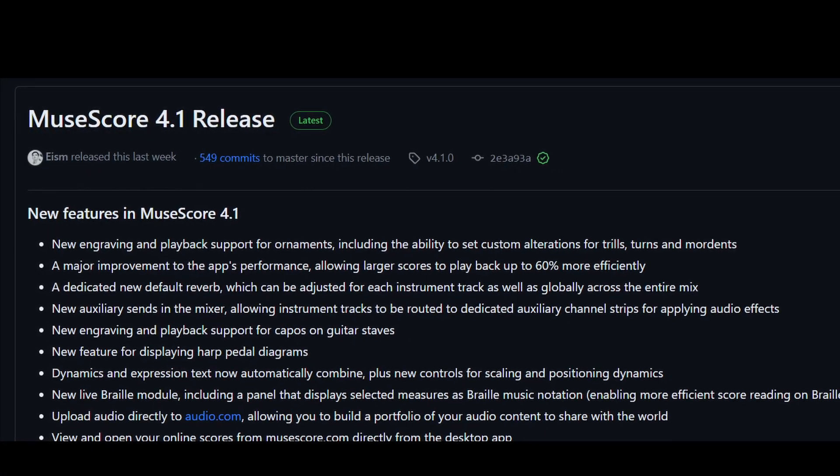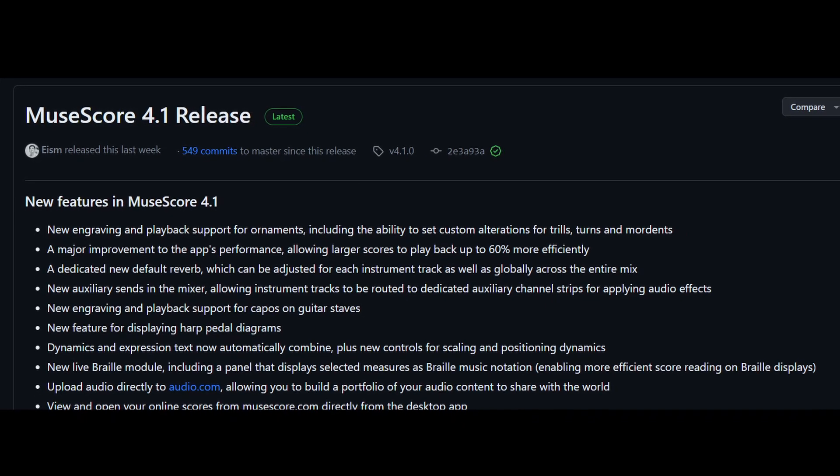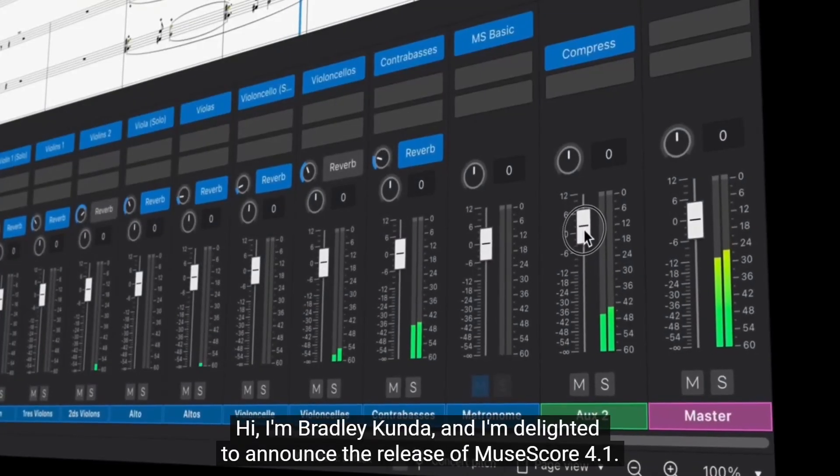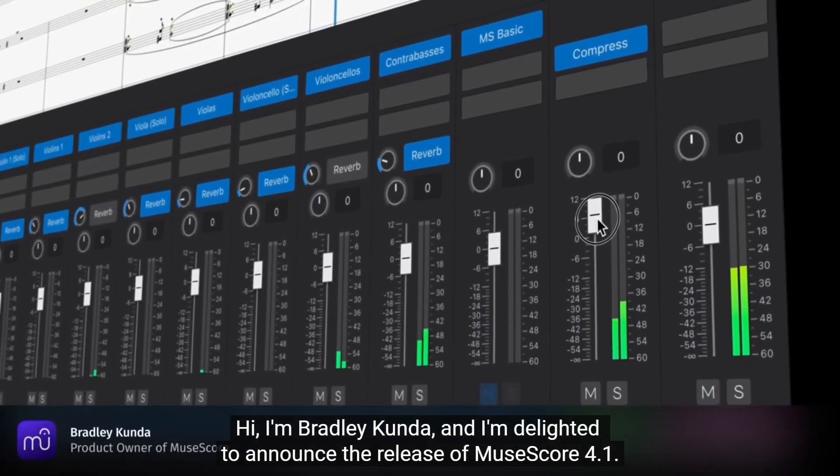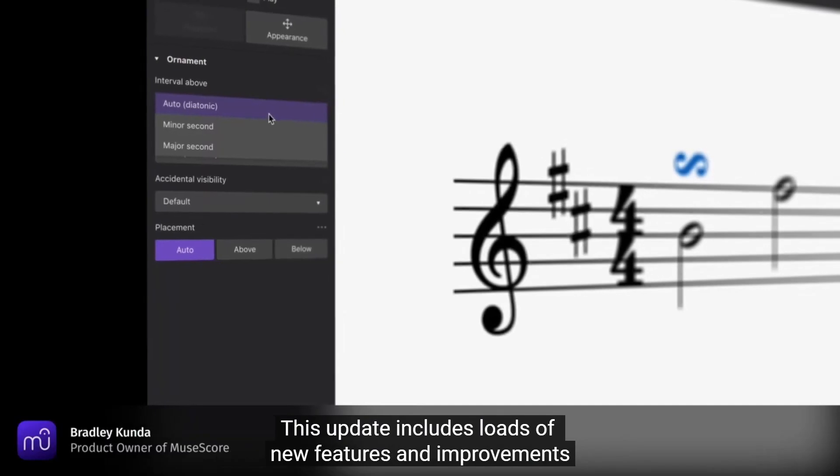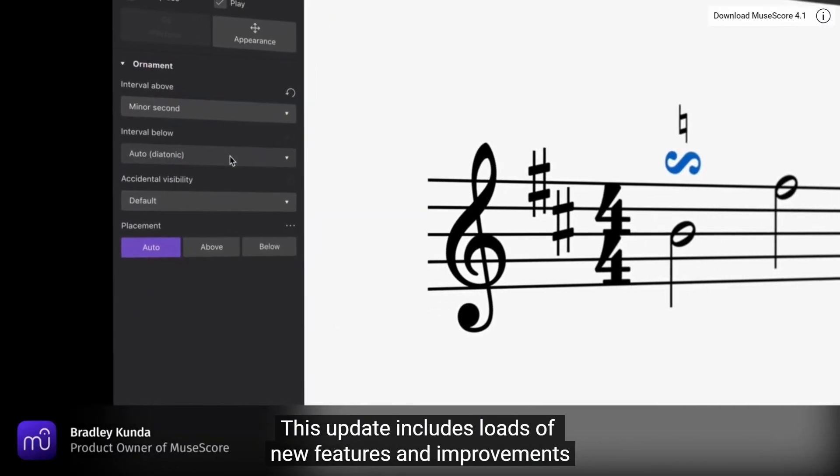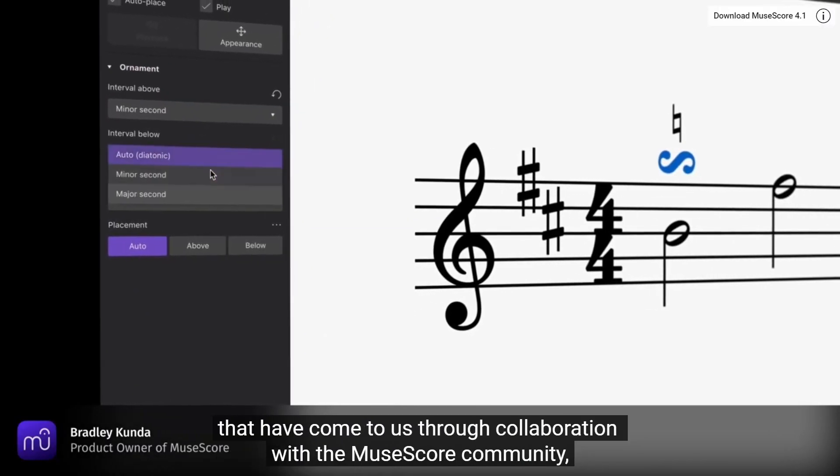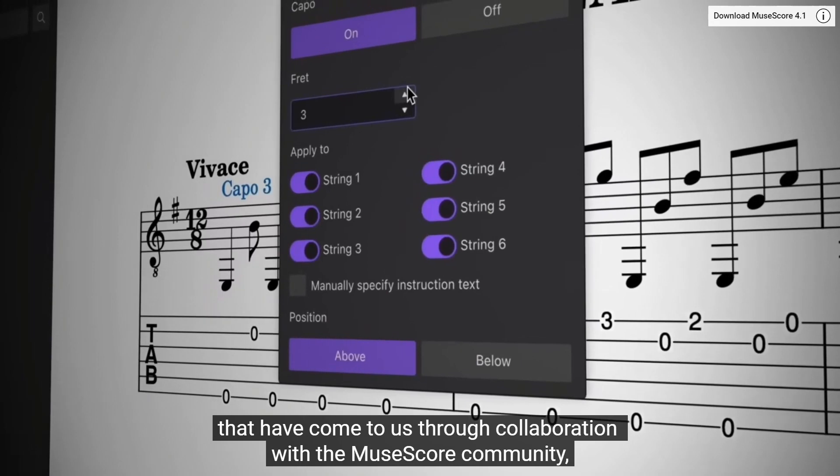Most of which the MuseScore team have covered in their introduction and tutorial videos. I'll leave a link to Bradley Kunder and Martin Keery's videos in the description. But we may still dive deeper into how we can make full use of some of those new features.